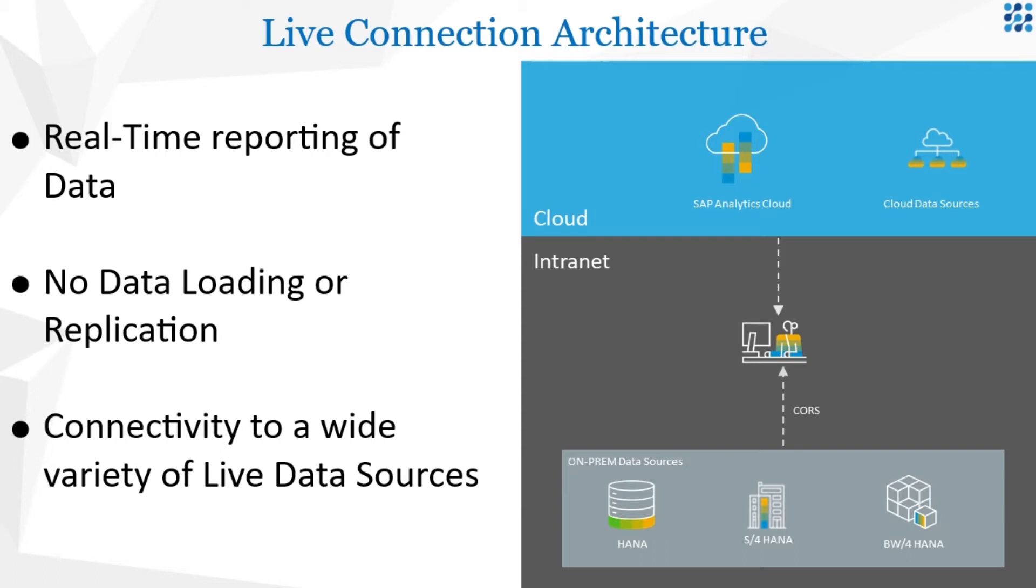Also, as this data is not copied over to the cloud, sensitive data stays in the local network behind your firewall.